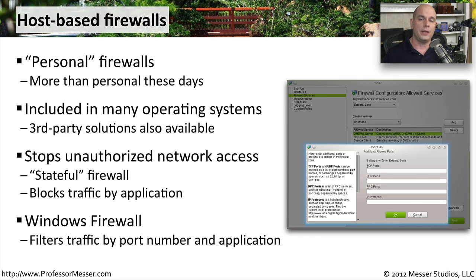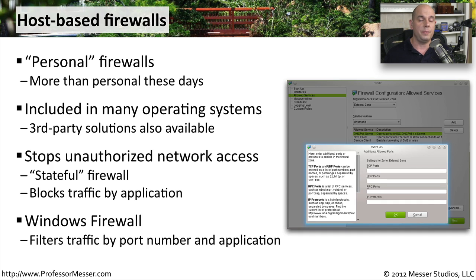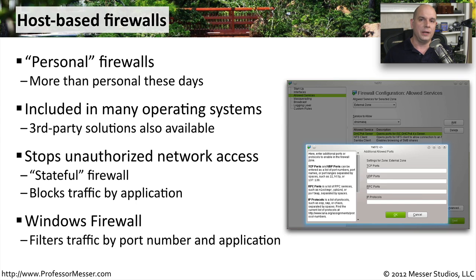The Windows firewall can also be configured to allow or disallow traffic based on a TCP or UDP port number, which means it can span many different kinds of applications and have a much broader security policy based on a single port number.